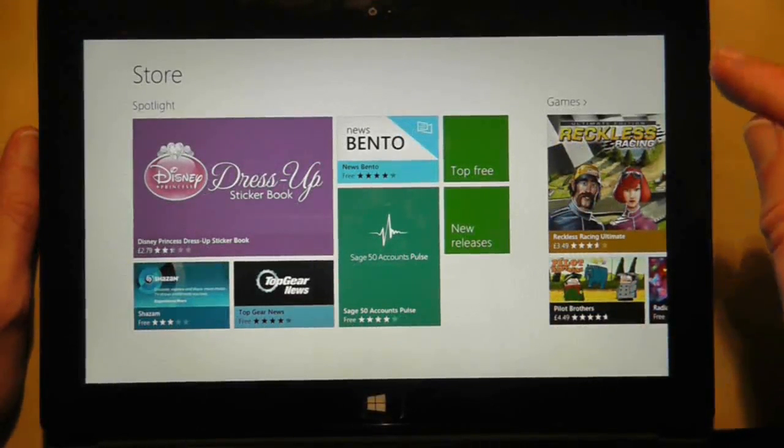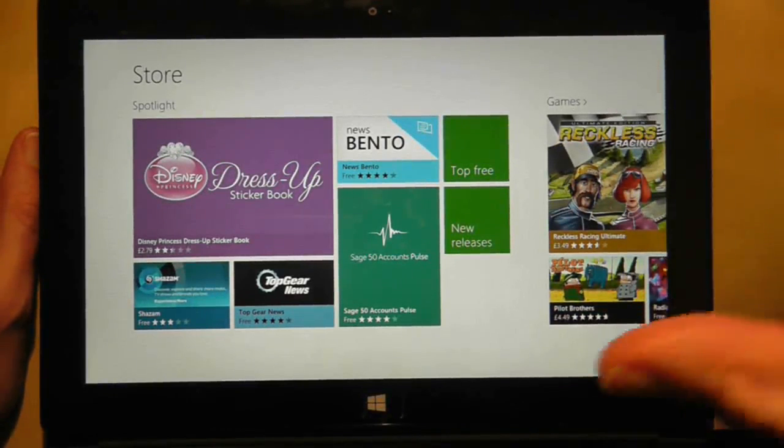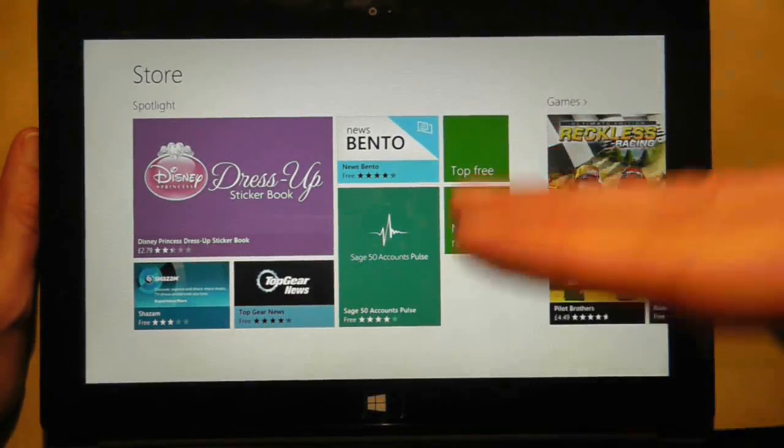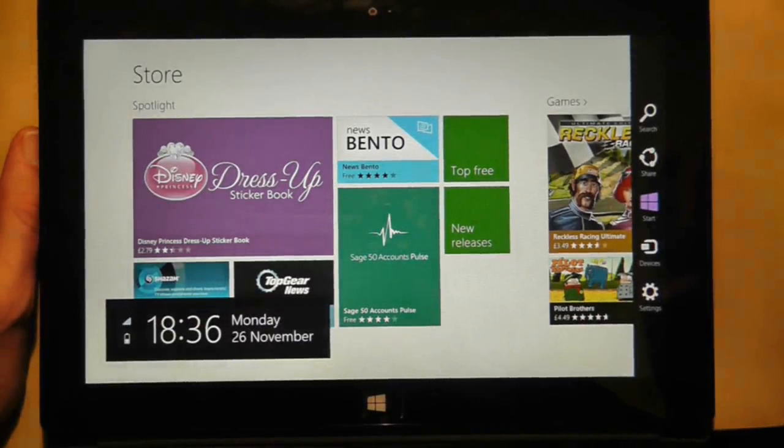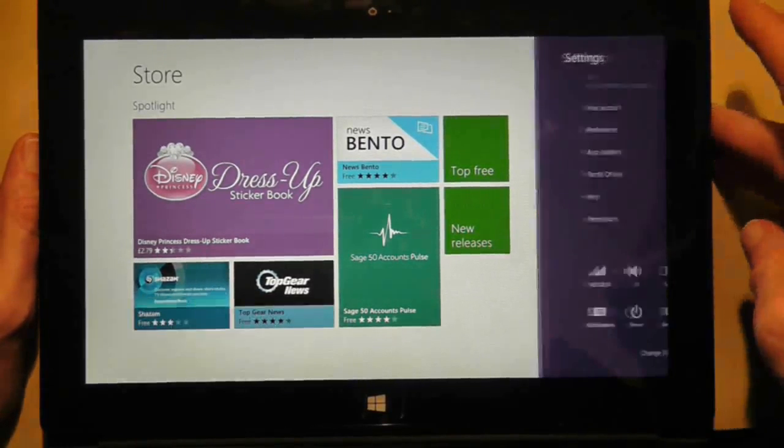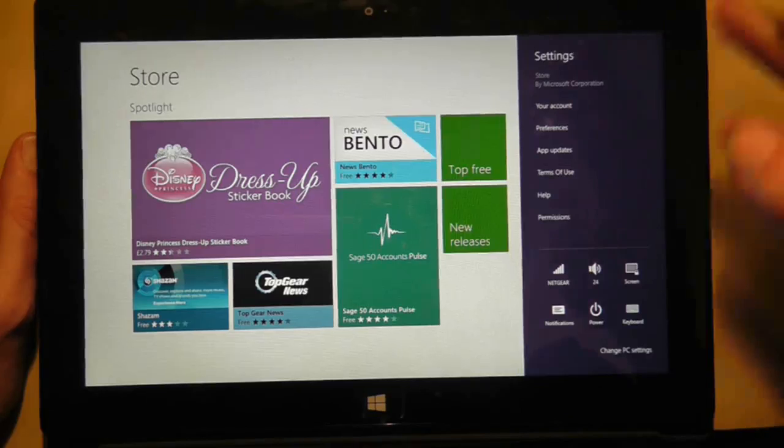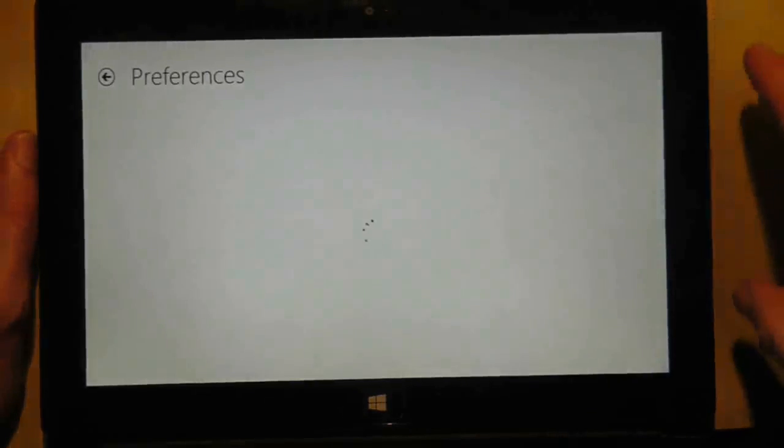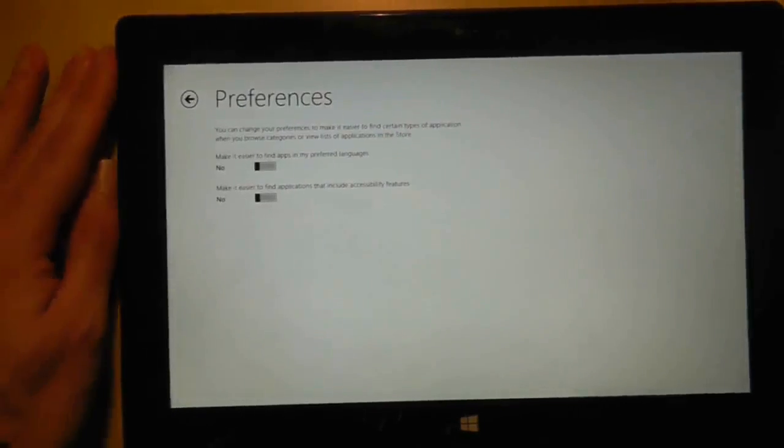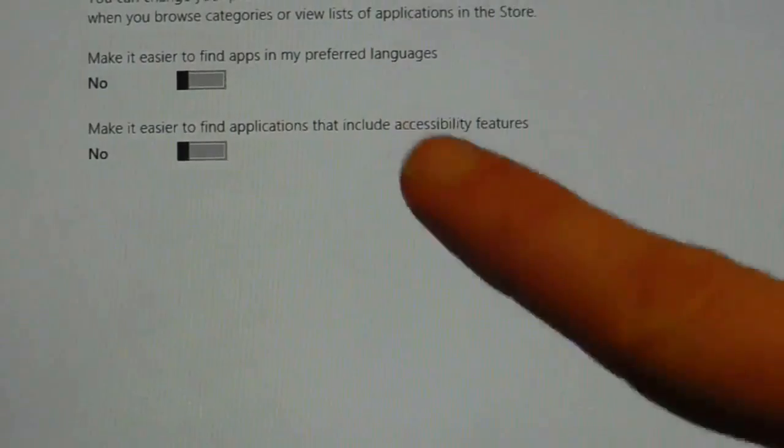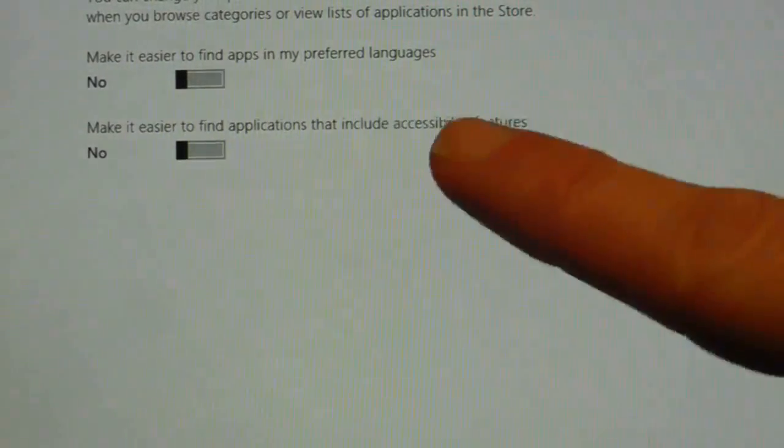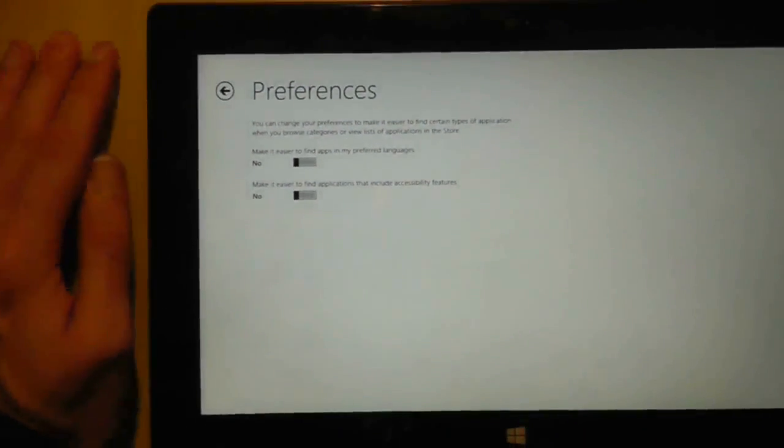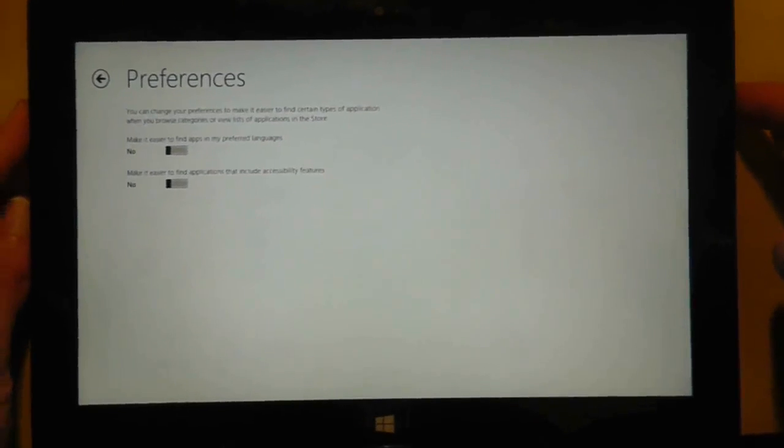Now one thing that we must do before we even investigate the App Store is make sure that your App Store is set up to search for all the applications it possibly can. I had some problems early on whereby I had apparently put on two settings which severely limited what my tablet could search for. The preferences here are: Make it easier to find apps in my preferred language, and Make it easier to find applications that include accessibility features. I basically turned both of them off to make sure that it's showing every application available.